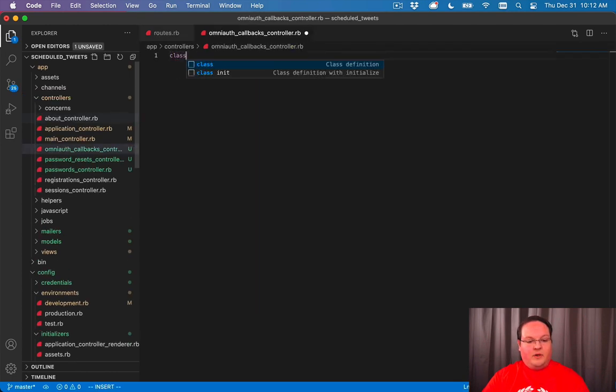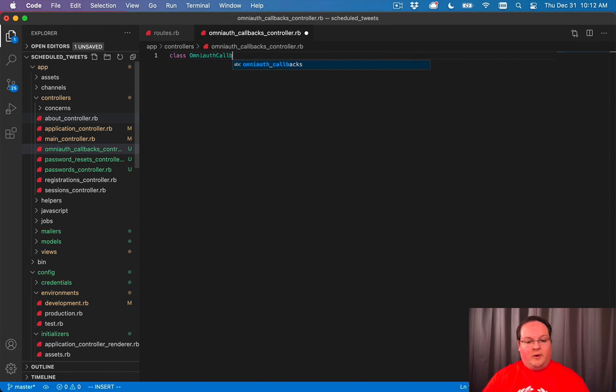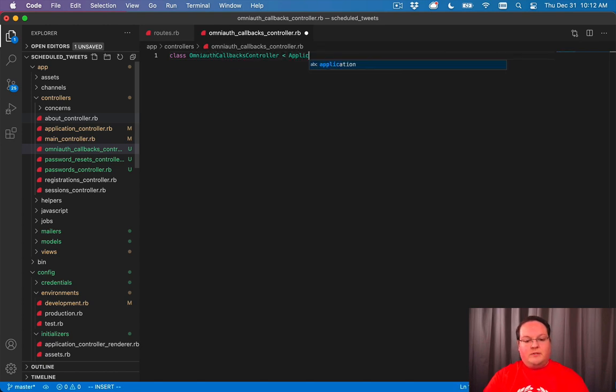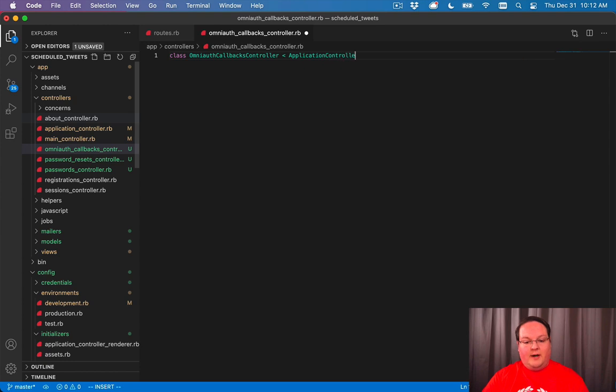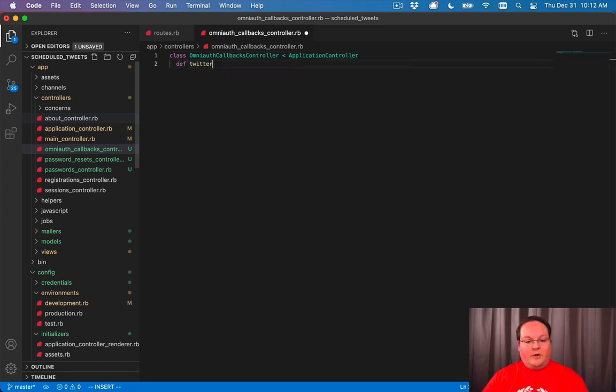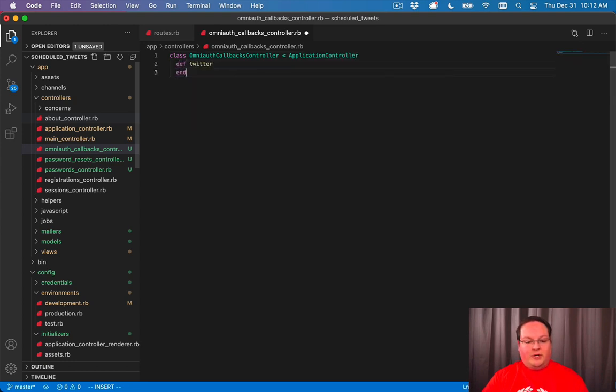Class OmniAuth callbacks controller, this is a Rails application controller as usual, and we'll have our Twitter action in here.